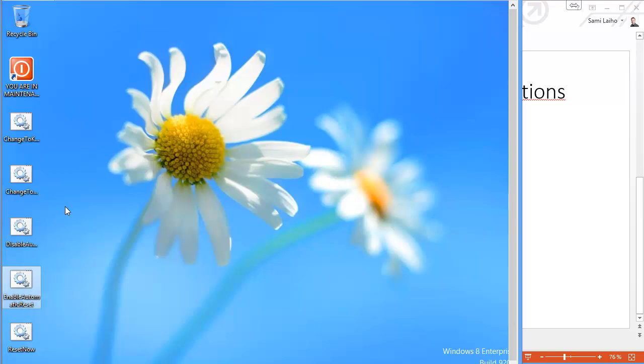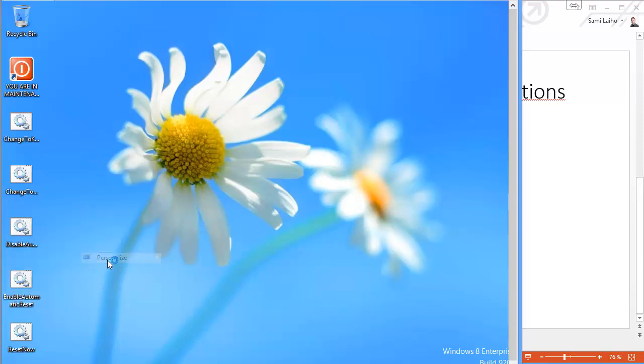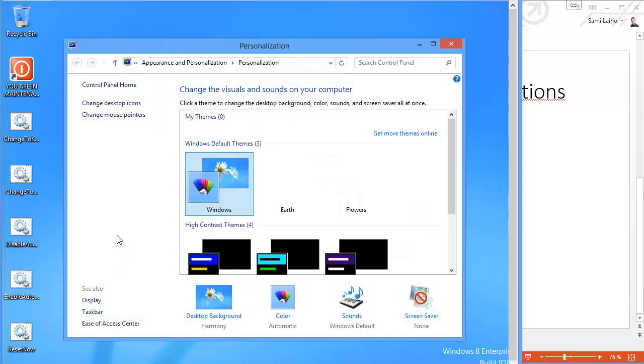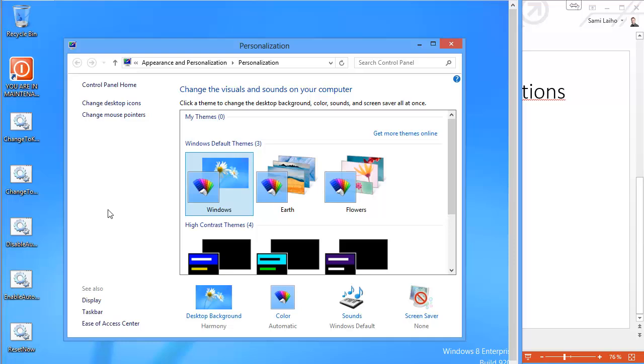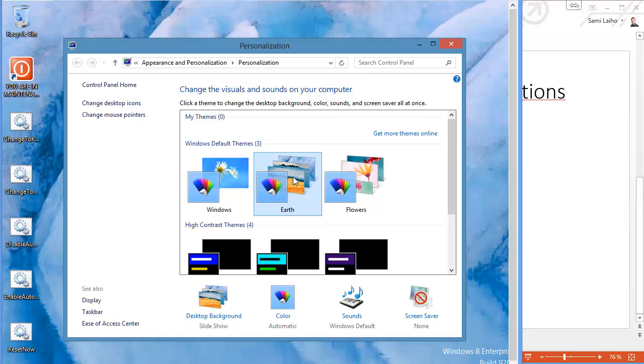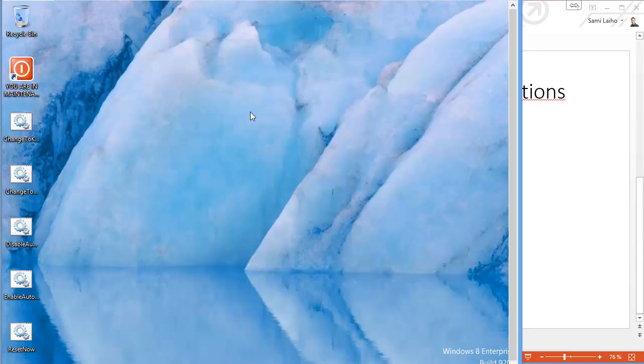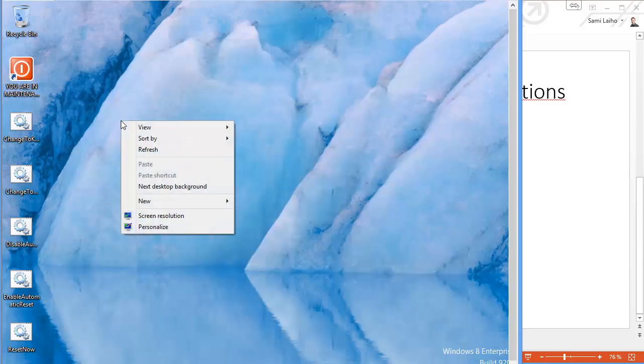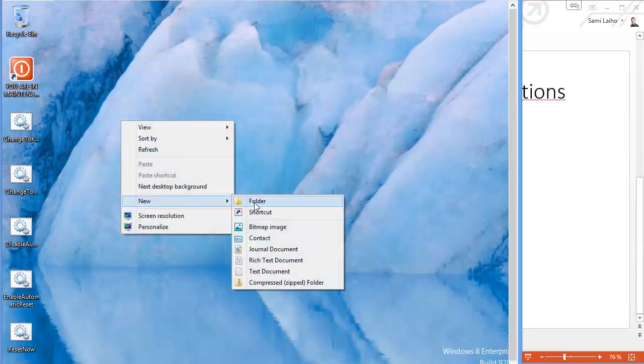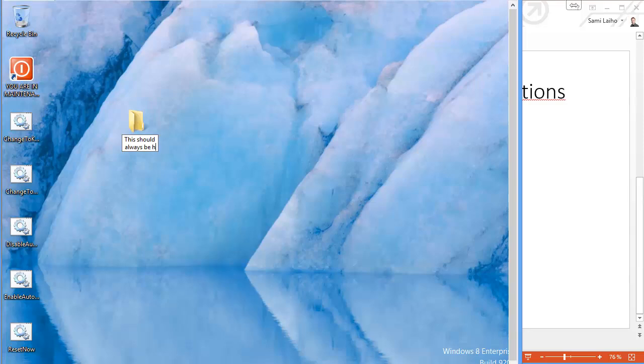So what we'll do now is just make a few changes. I'll just choose the background image and make it something a little bit more cool, like the earth theme. And then just create a folder just for reference so we can see that it will still be there after the reset. This should always be here.